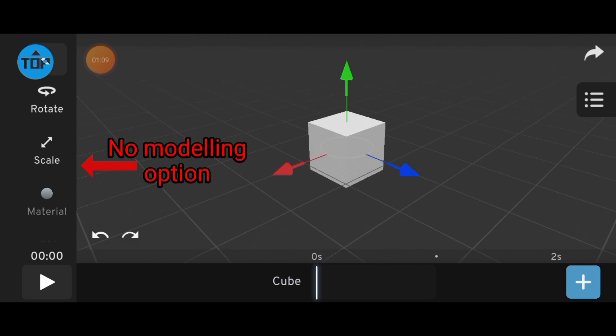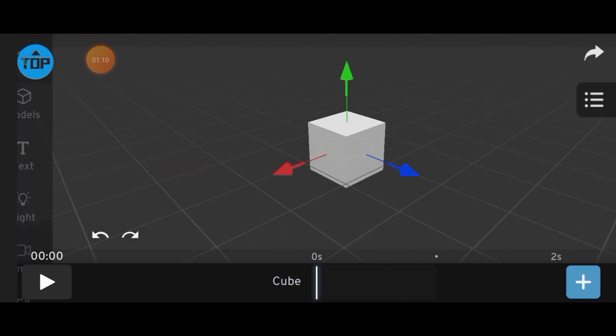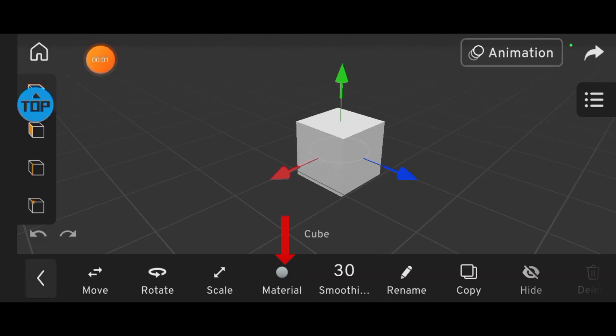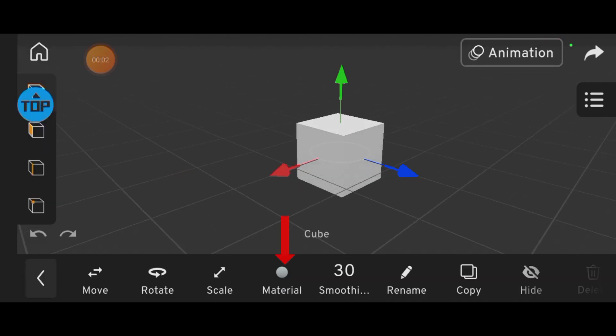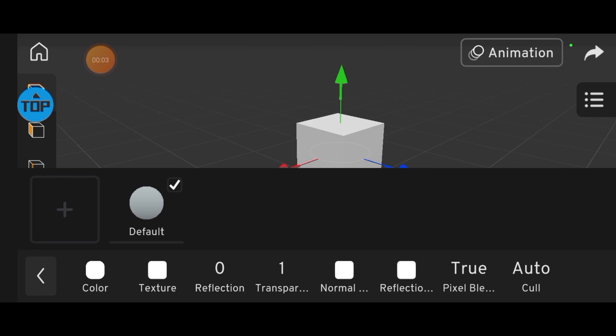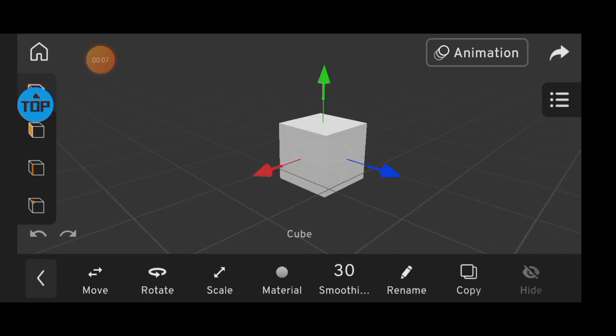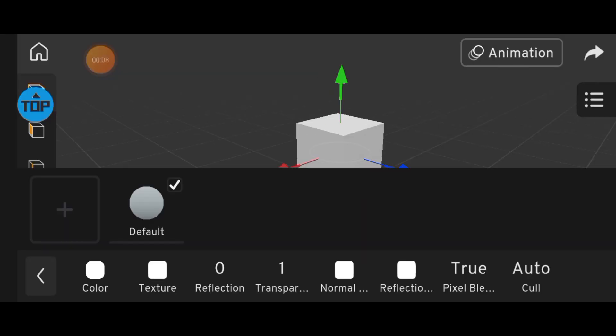Now, let's go into the material options. Click Material, and you'll see more options like Color, Texture, Reflection, Transparency, Normals, and Cull.